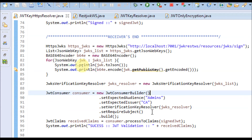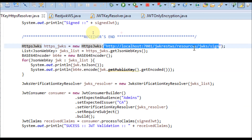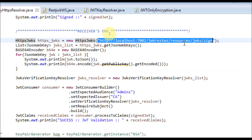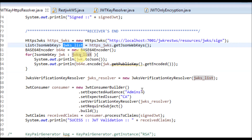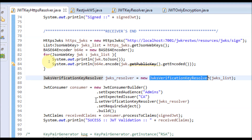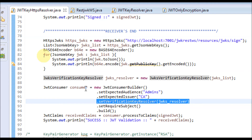On the receiver side, you can notice that I am using the HTTPS JWKS class, where the same URL link is provided as shown in the browser. This class retrieves all the keys hosted from the service, builds a list, and I am printing the list for our testing. We then use the same JWK verification key resolver as in the last use case, pass that list of keys, and set it in the consumer when building the consumer object. This helps to verify the signature, and once verified, we process the claims.